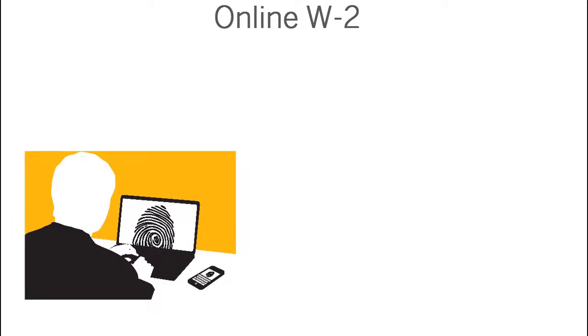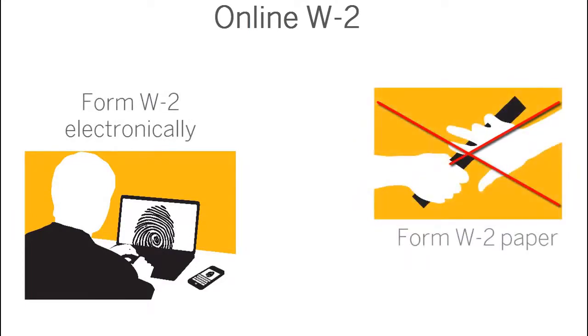You can issue these forms electronically instead of on paper by implementing online W-2 functionality.